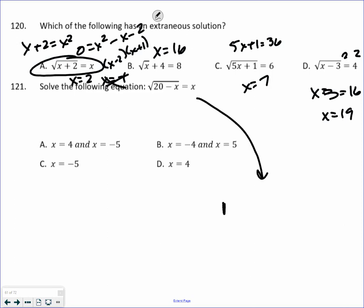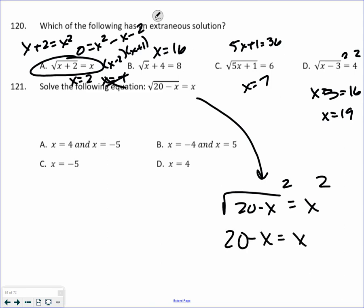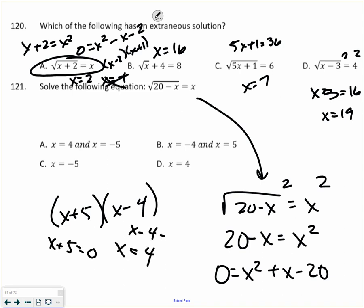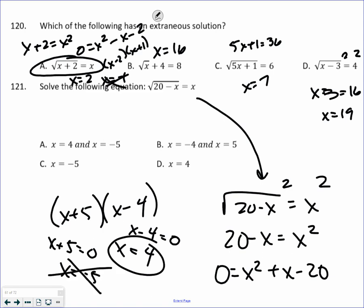Next extraneous solution problem: square both sides, make sure it equals 0, add x, subtract 20. Using factoring: x plus 5 and x minus 4. Set the parentheses equal to 0 — x equals 4 and x equals negative 5. Negative 5 doesn't work. A is a very tempting answer, but negative 5 doesn't work, so D is the only answer.